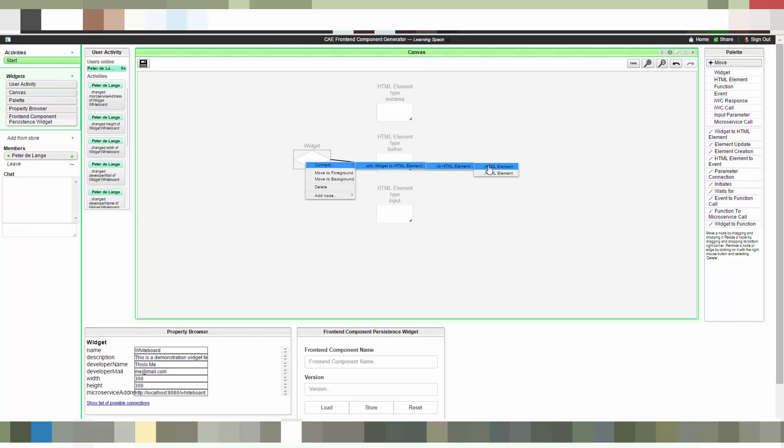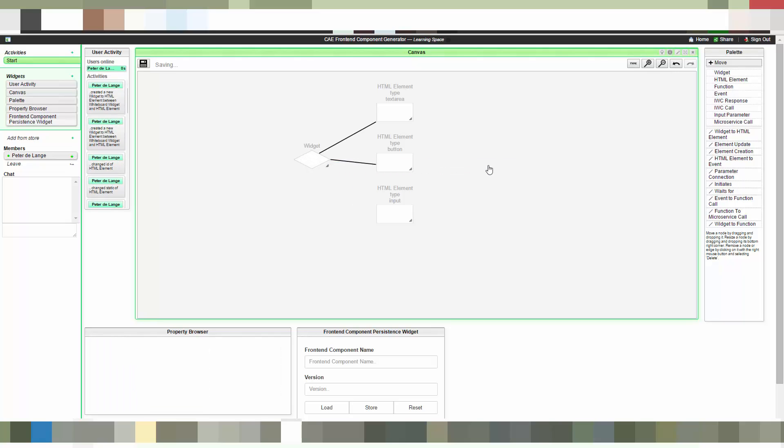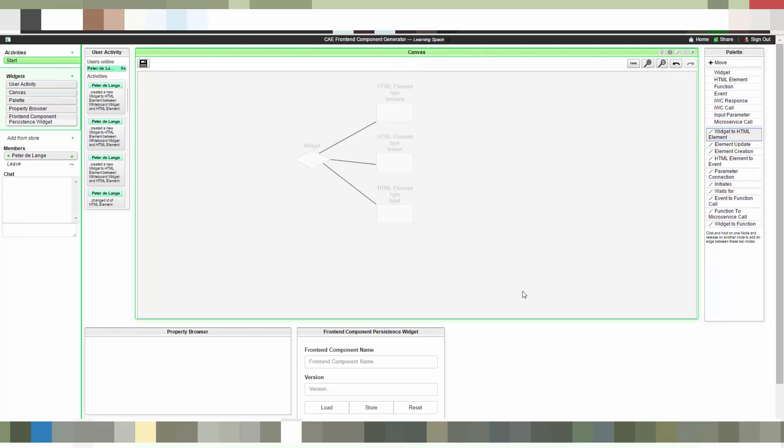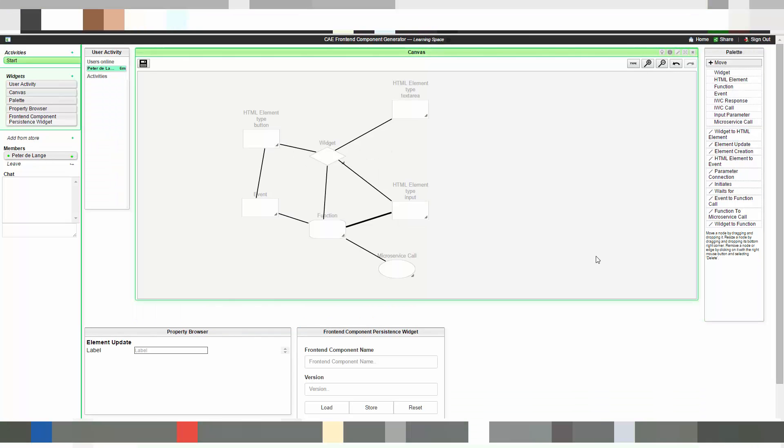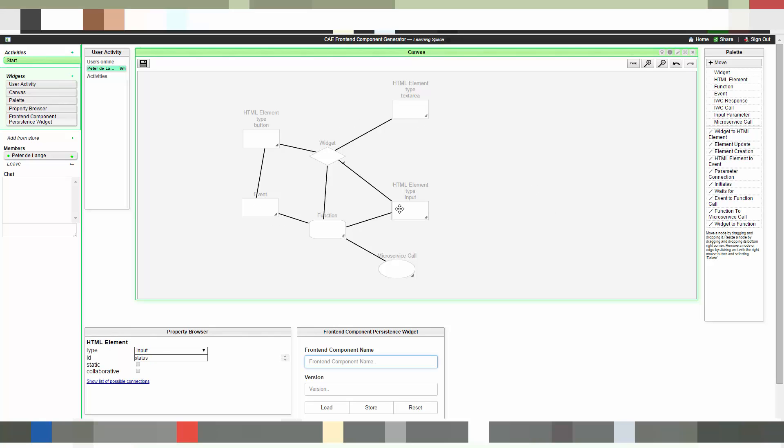Okay let's connect these three elements to the widget. You can do this either by a right click on the element and then select connect to, or you can select the corresponding edge from the palette widget on your right. So we will now fast forward this video a bit to show you the complete model.